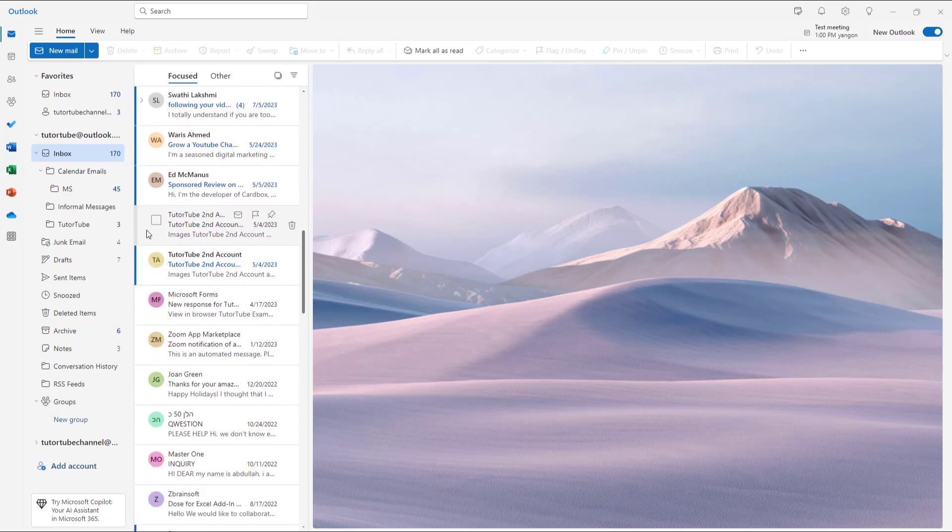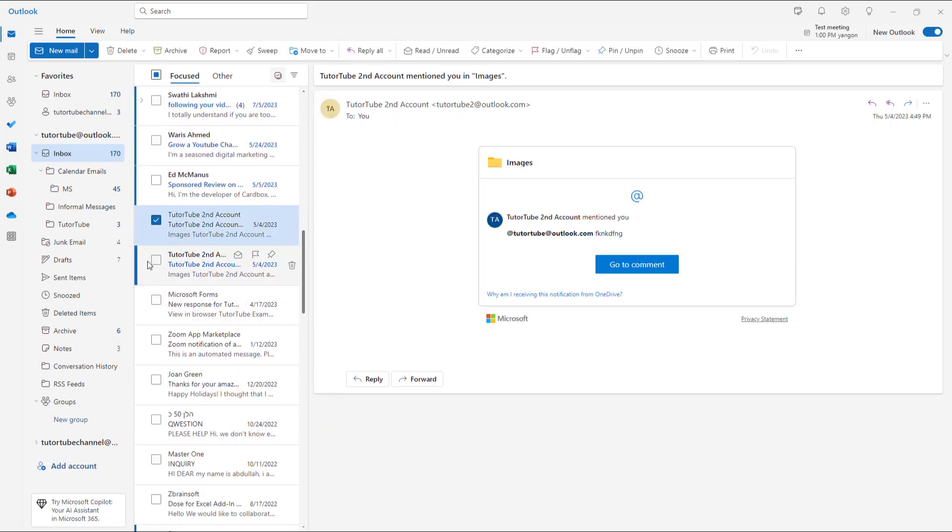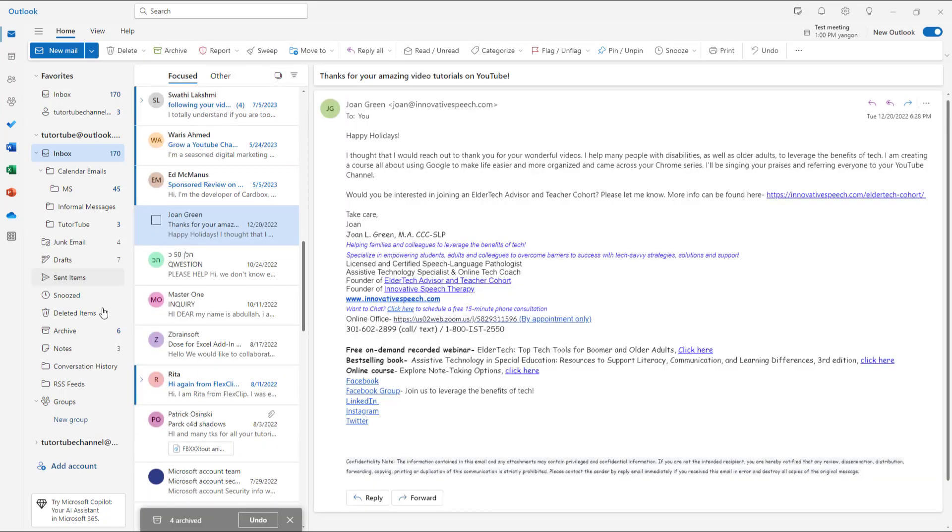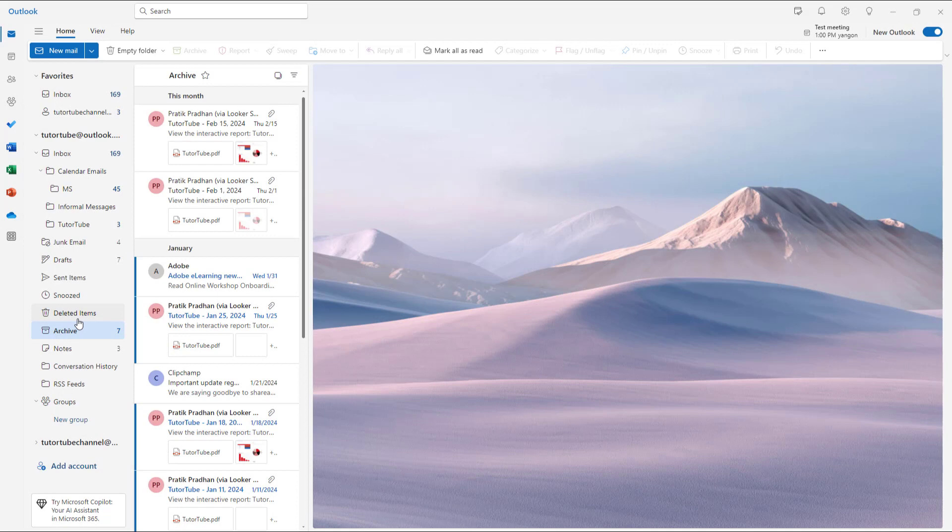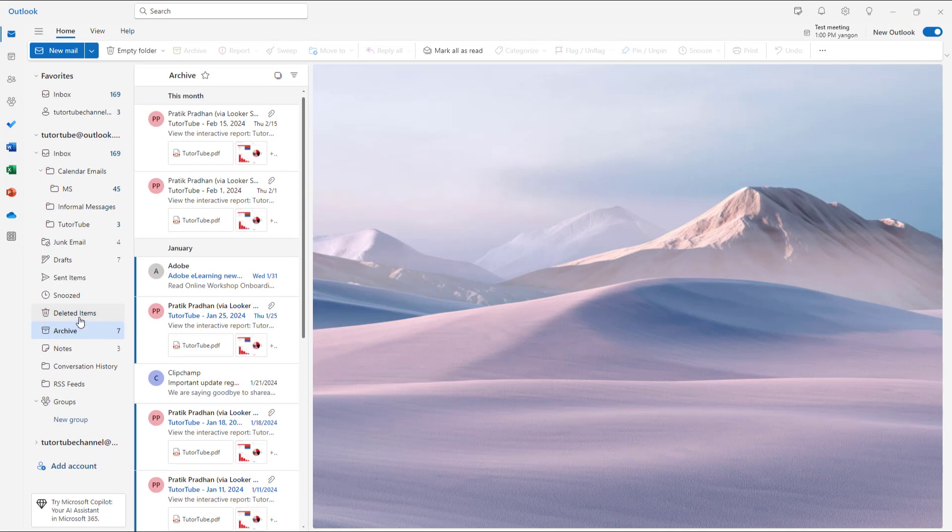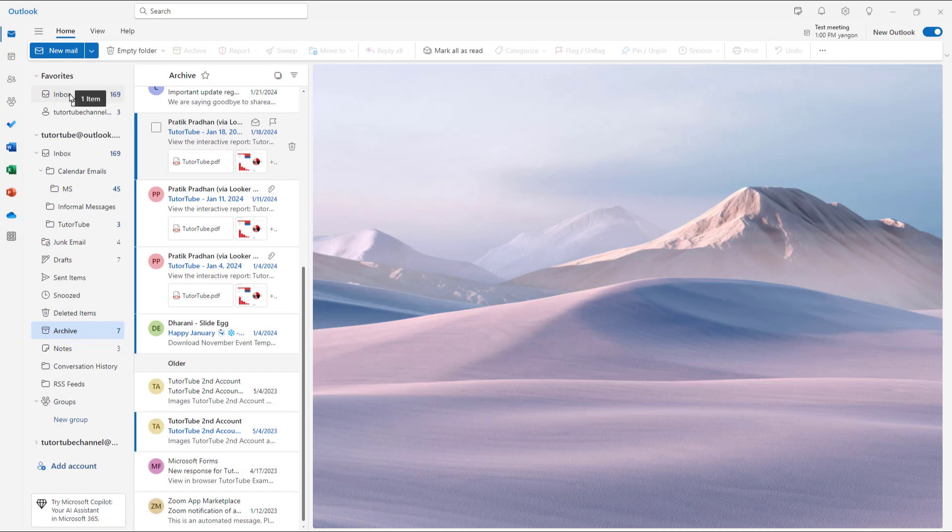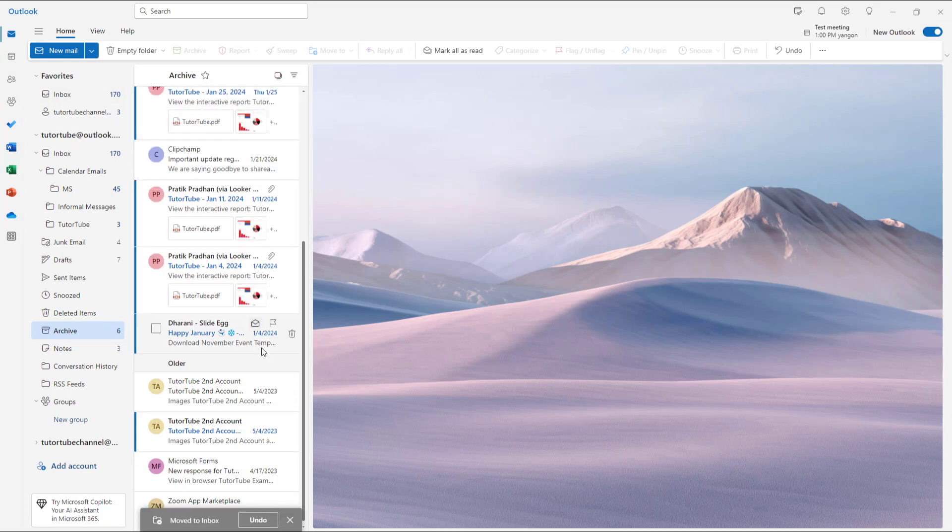You can select out, let's say for example, this particular email, this email, this one and this one, and you can archive them right here. You can see that all of them are here in archive. You can actually move them back onto inbox as well or undo it right here.